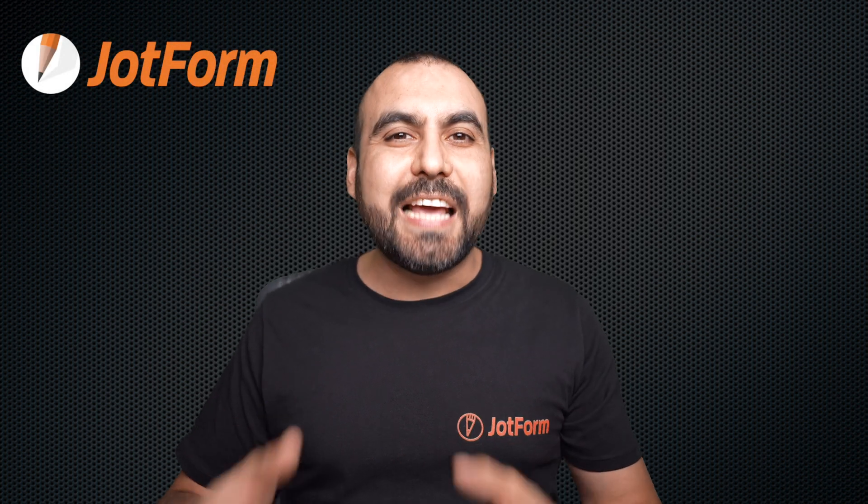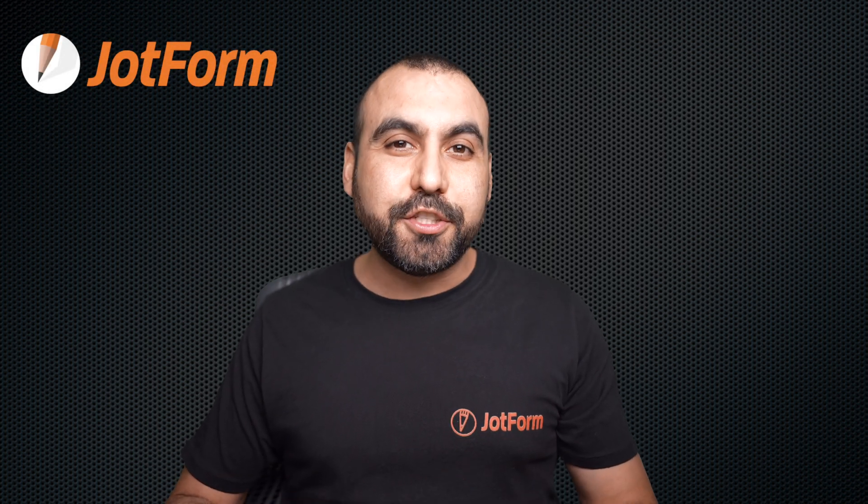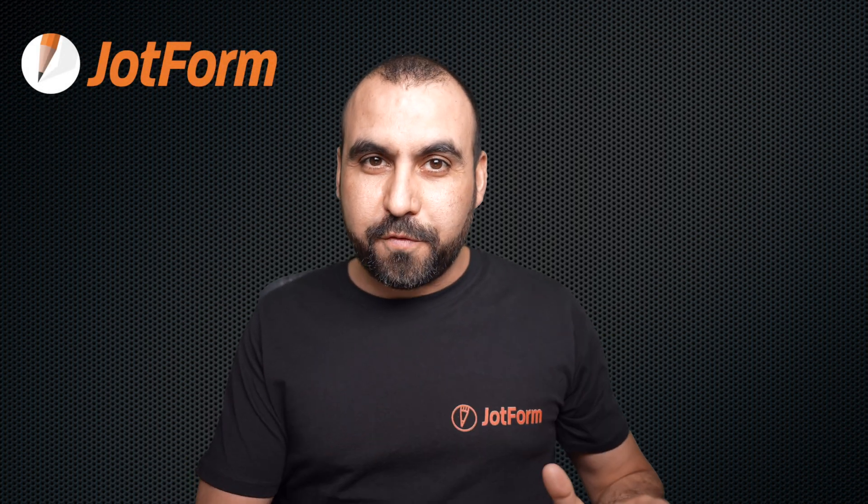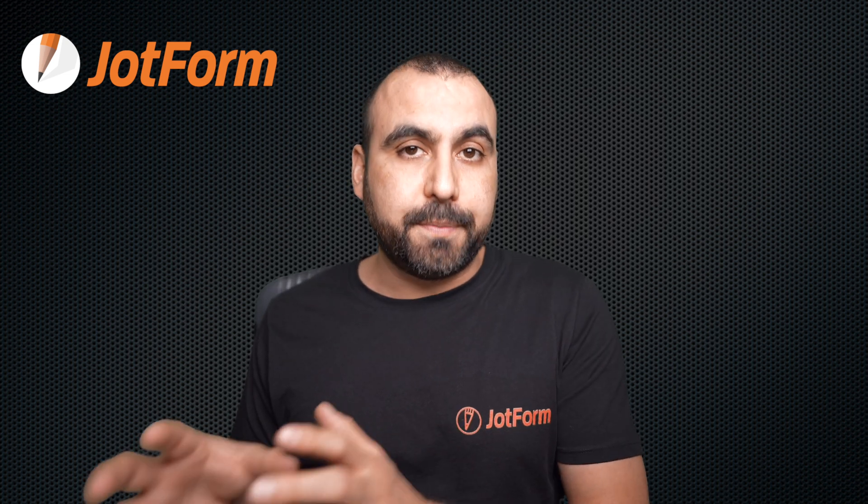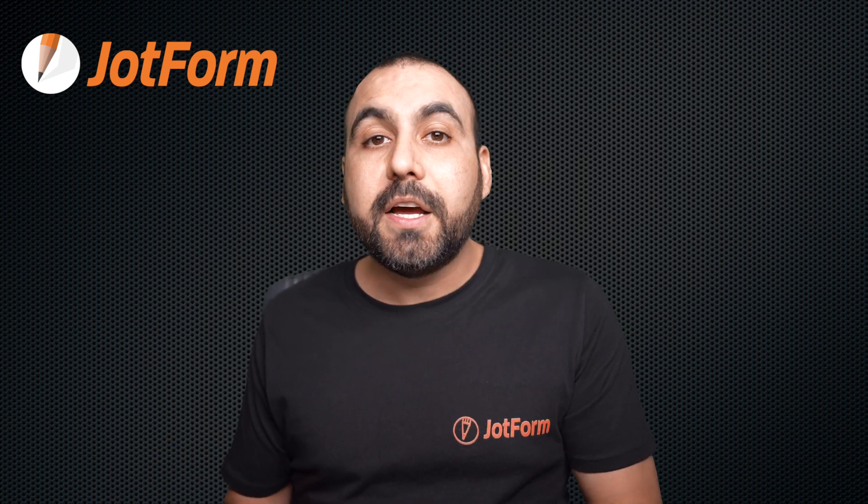Welcome to JotForm, my name is George, and today I'm going to show you how to use JotForm to auto post to Facebook fan page.